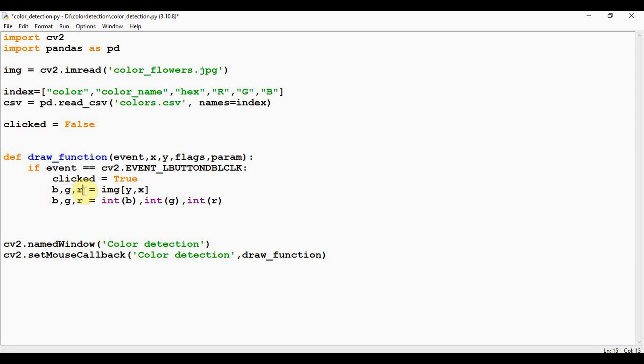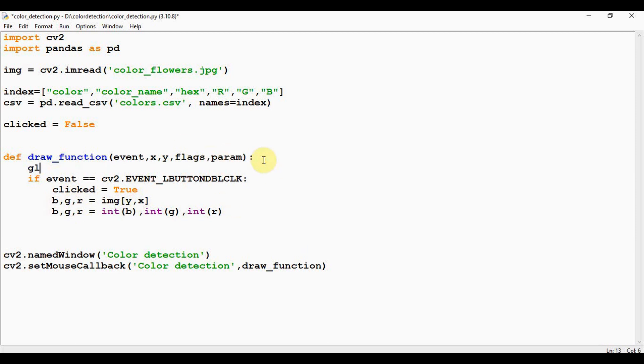So this BGR will be of type numpy.uint8, that is unsigned integer type. In order to perform the calculations later, it must be converted into integer. So I have converted b, g, and r into integer using the int function and I stored it in the same variable. We will be accessing this clicked variable and RGB variables later, so we can declare these variables as global: clicked, r, g, b are all declared as global so that it has a scope throughout the program.